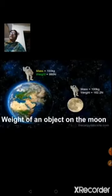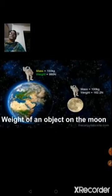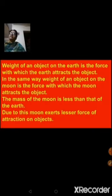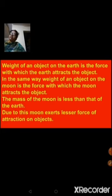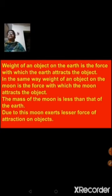Today we are going to do some numericals. I'll start with the calculation of weight of an object on the moon. You should know what weight is and the formula for weight, because mass and weight are two different quantities. If an object has a mass of 100 kg on earth, the mass will remain the same when placed on the moon, but its weight will change because weight is a product of mass and acceleration due to gravity.